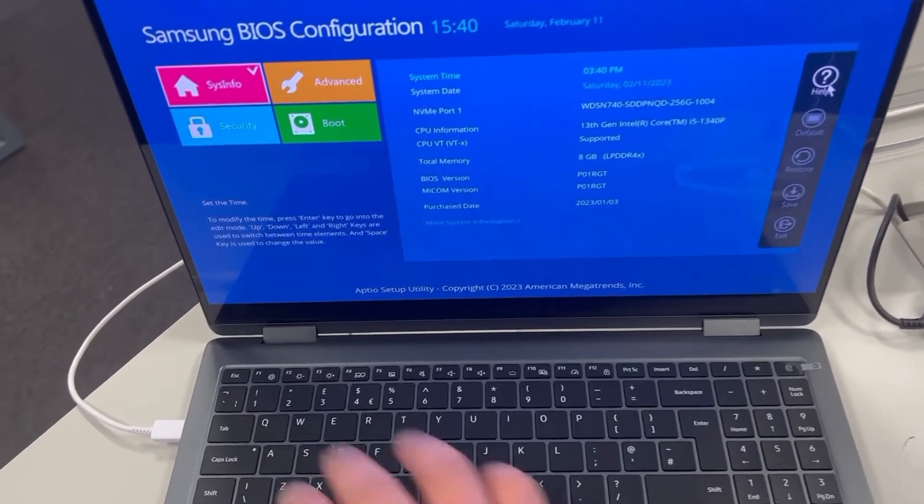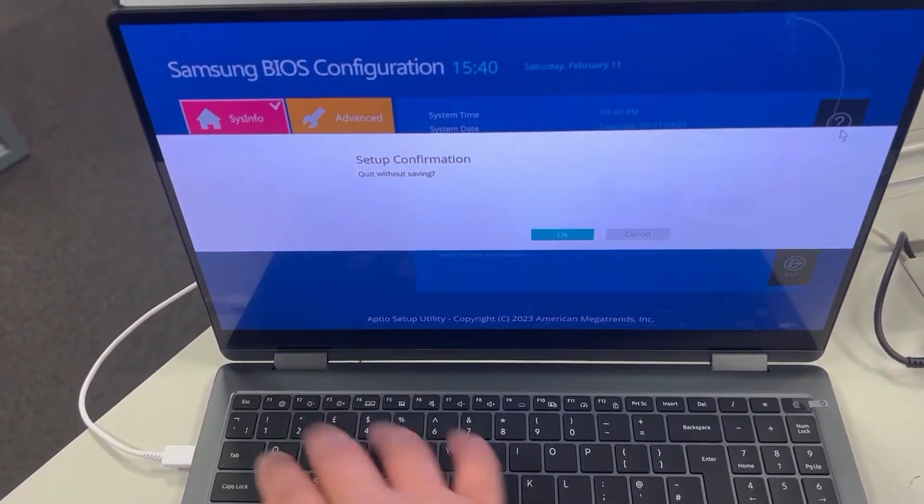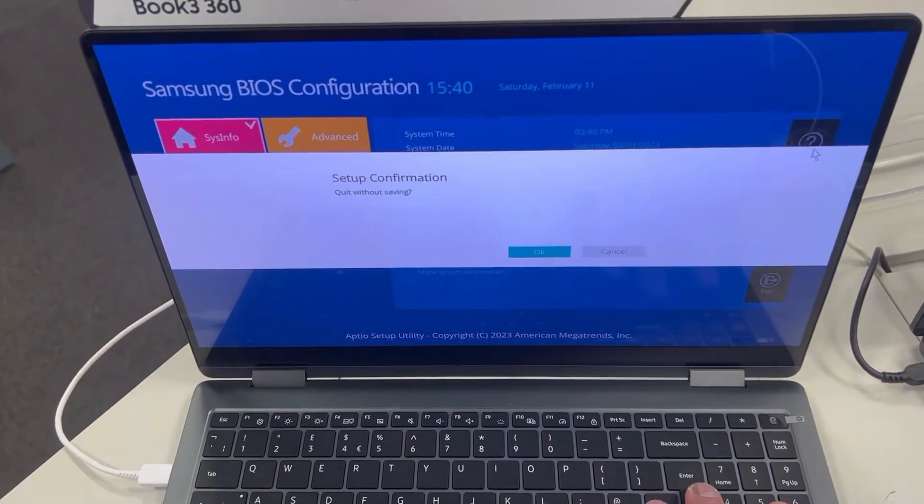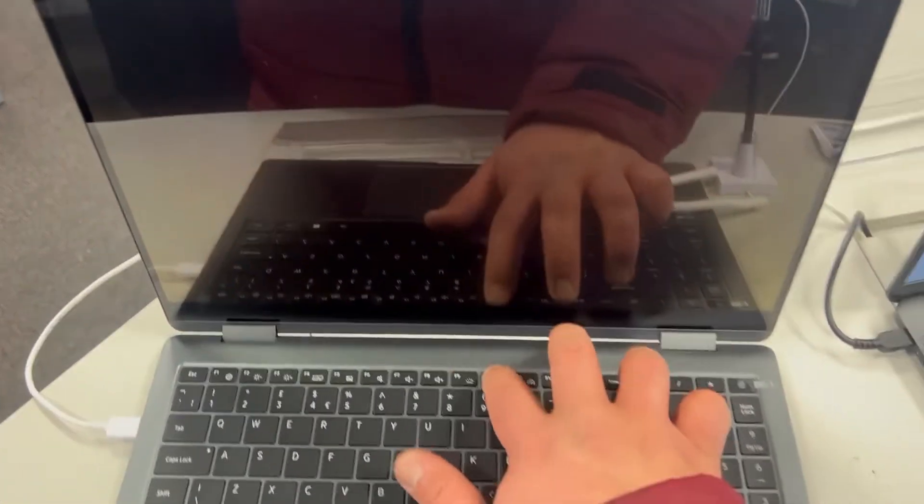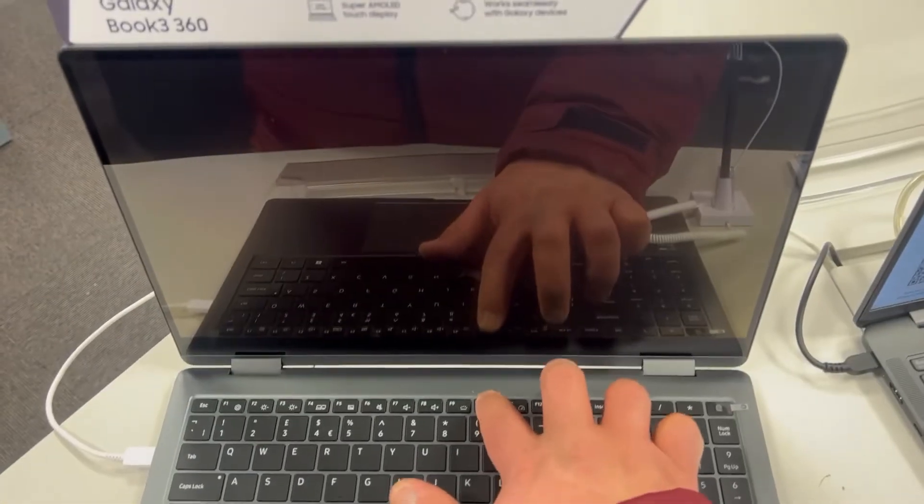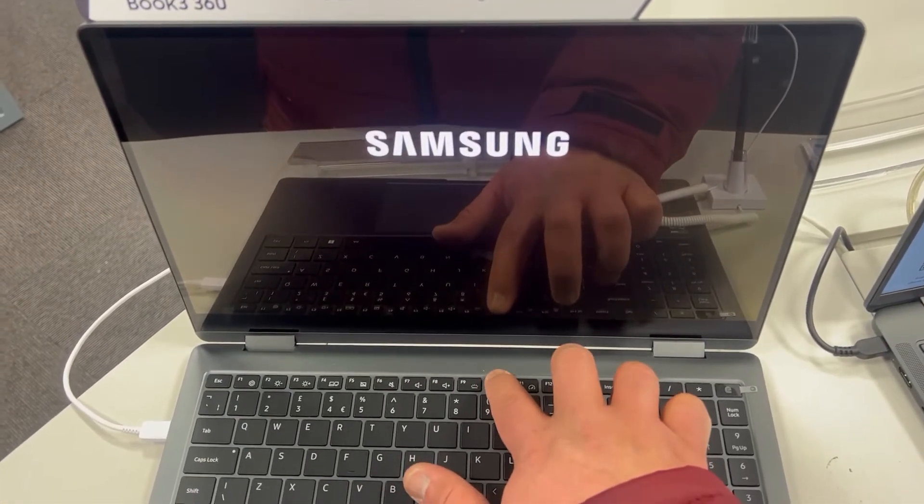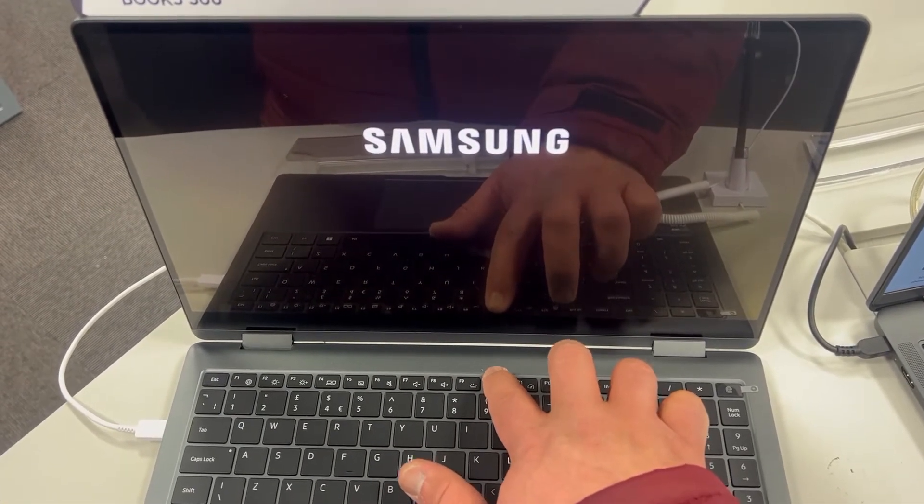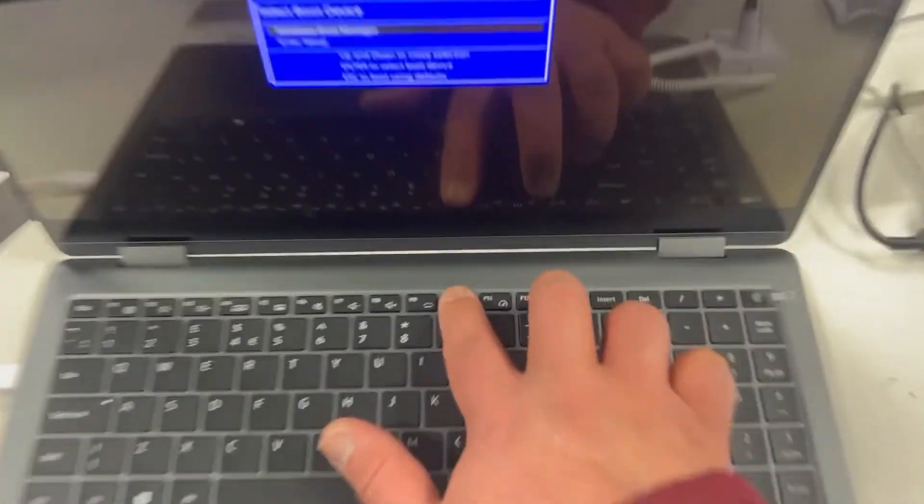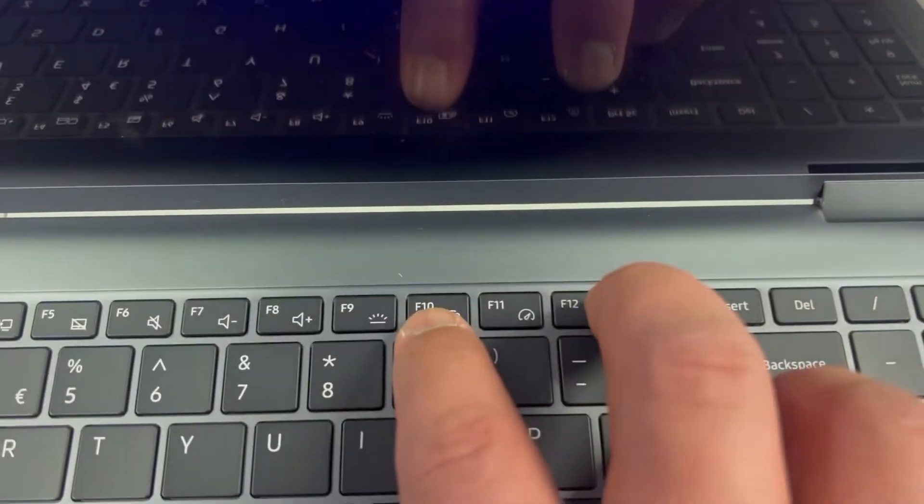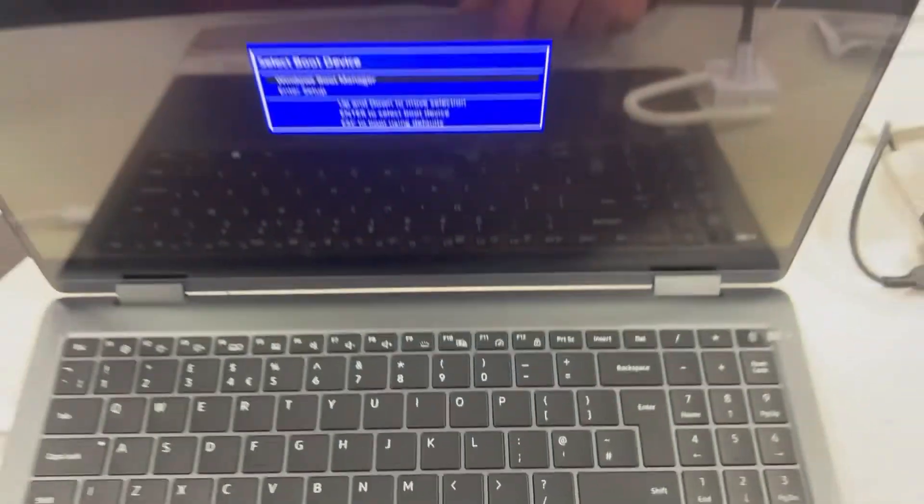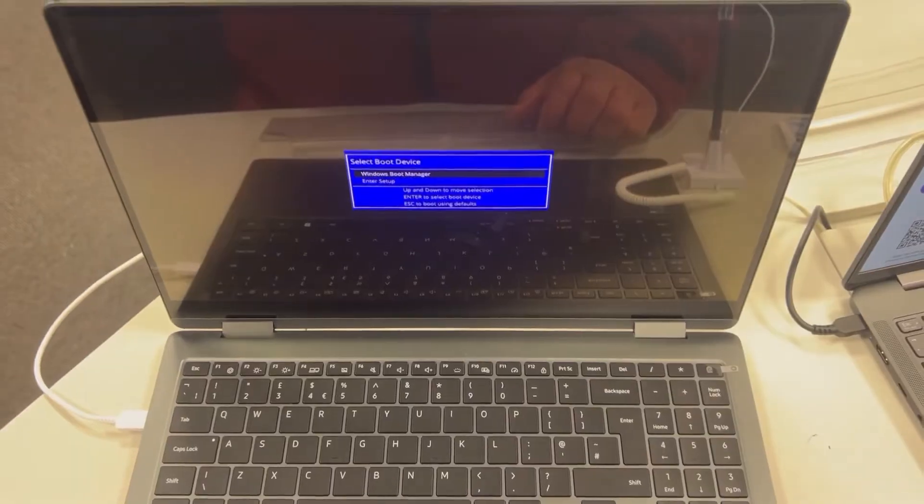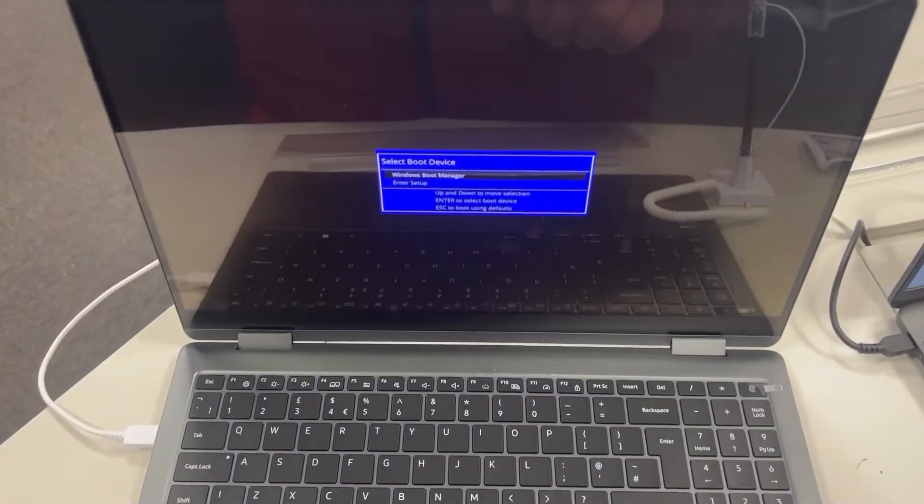Right guys, I'm gonna escape now and now enter boot menu options. So escape and now keep tapping the F10 key guys, just like this. So let me zoom in. F10 will bring you into the boot menu option.